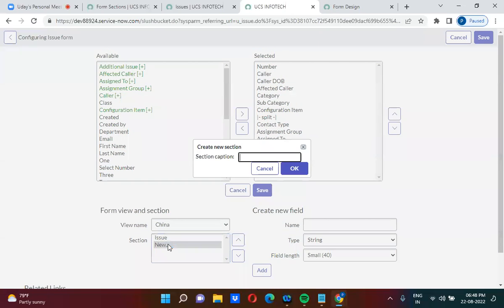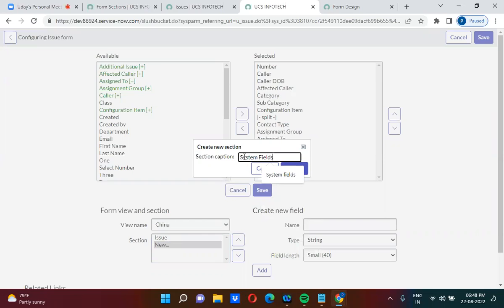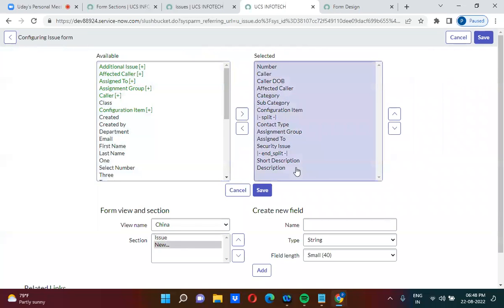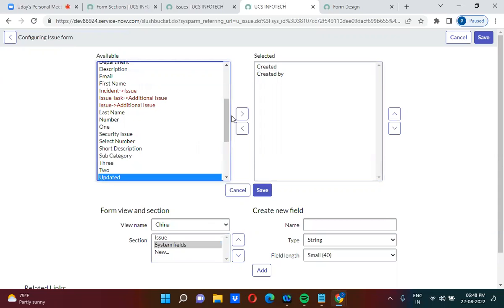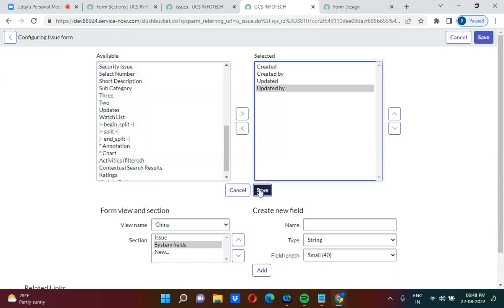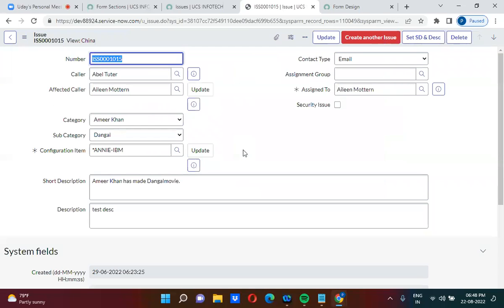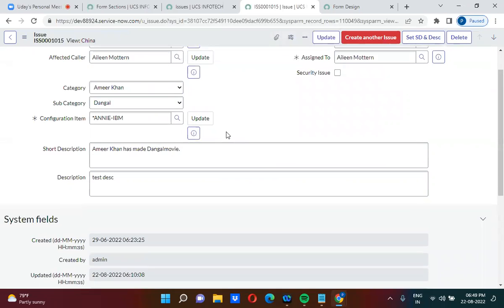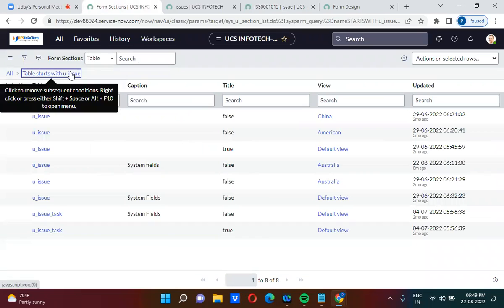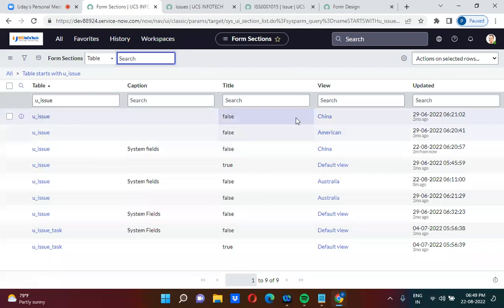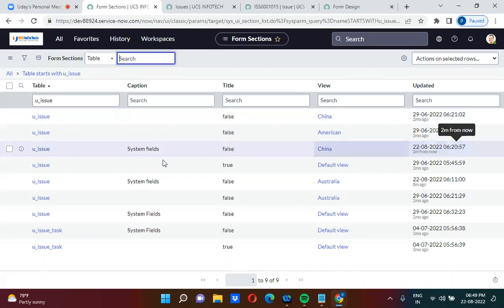I'm creating a new section called 'System Fields' and adding fields: Created By and Updated By. Once created, this section gets stored in the form_sections table. In the Chain of View entry in form_sections, we can see the 'System Fields' section has been created and stored there.